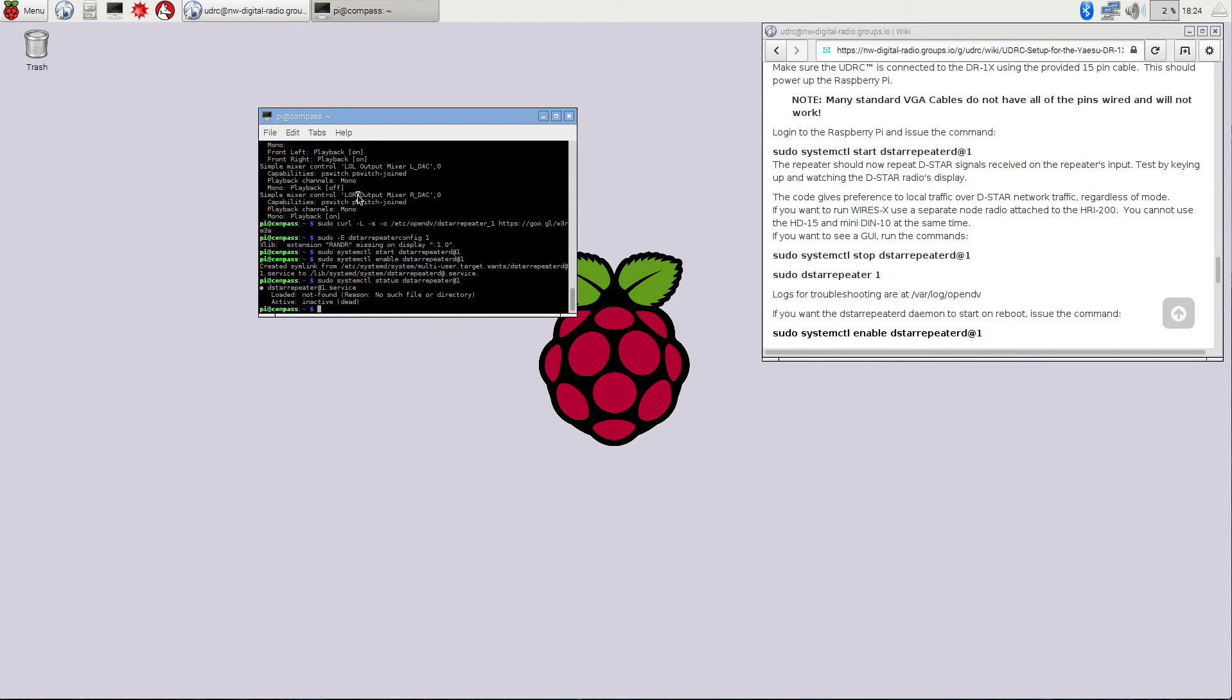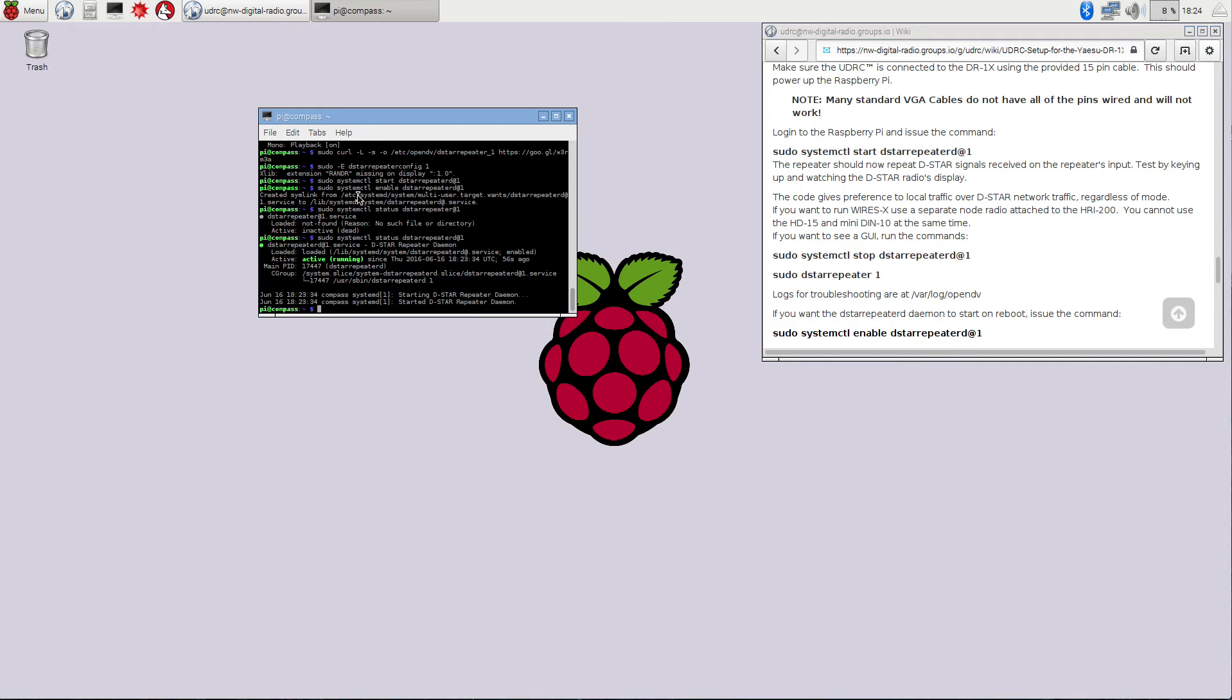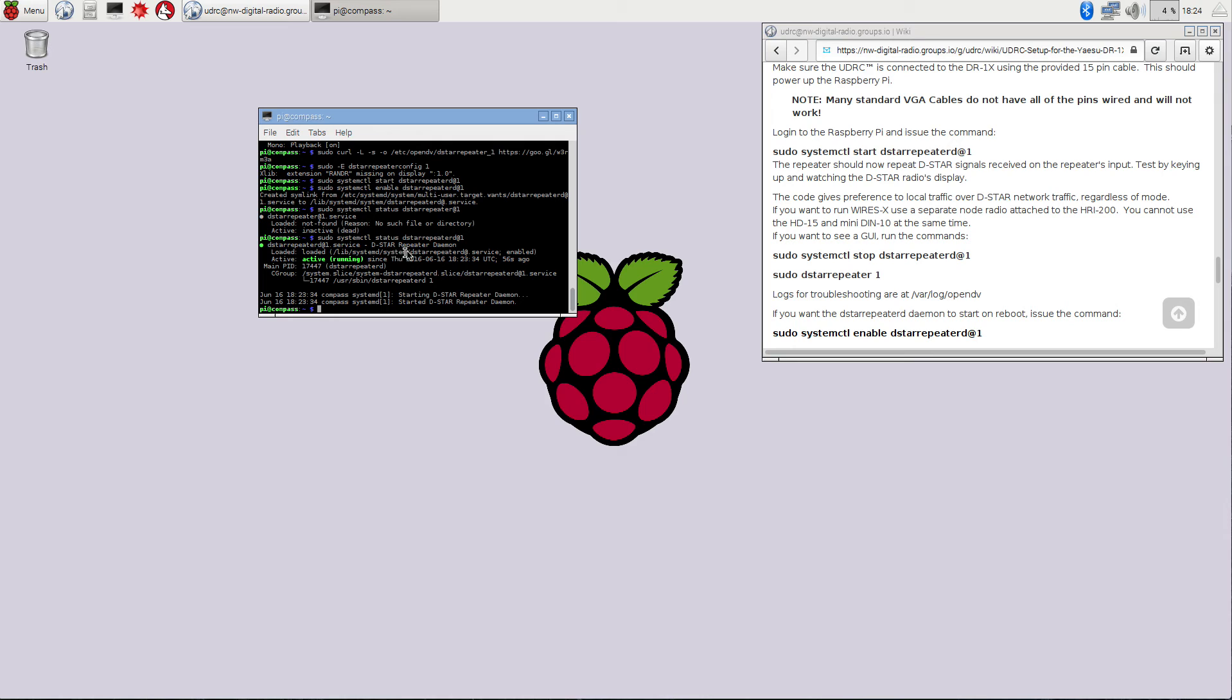And you can see that everything is, excuse me, it's DSTAR repeater D at 1. And you can see that it's active and running since 56 seconds ago. So, again, it's sudo system control status DSTAR repeater D at 1, not DSTAR repeater like I showed you before. So you can see that it's up and running and started and ready to go.